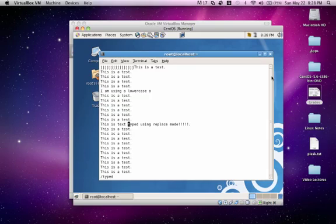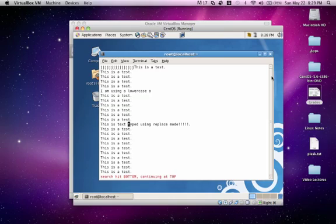Let's say I had a few words called typed within my document. I could just press the N key to scroll through all the results. You'll see that it didn't find anything. It gives you a little message at the bottom, search hit bottom, continuing at top.